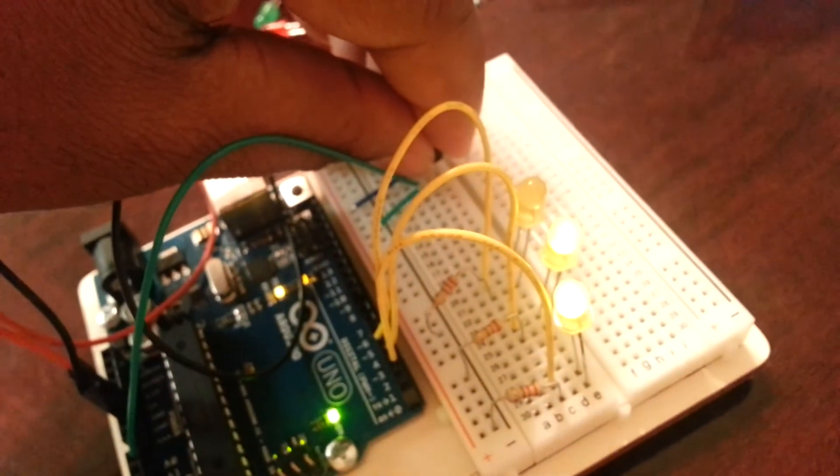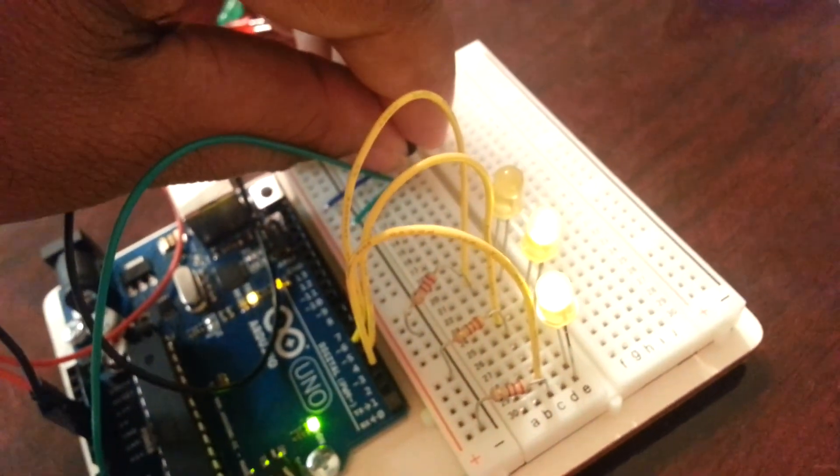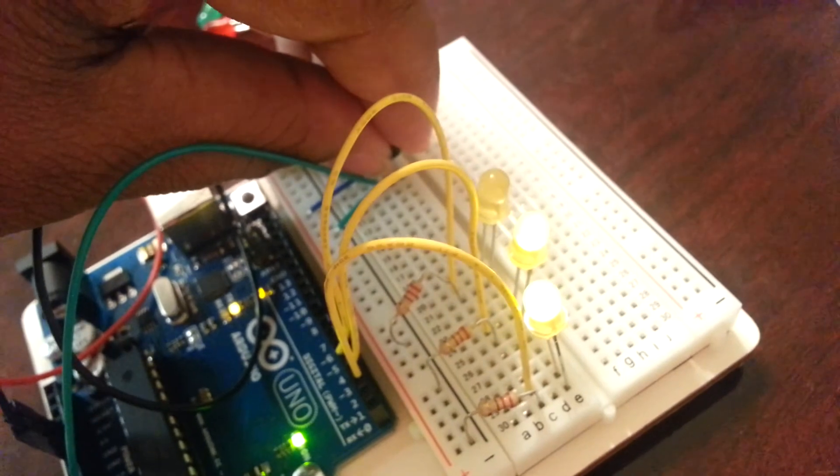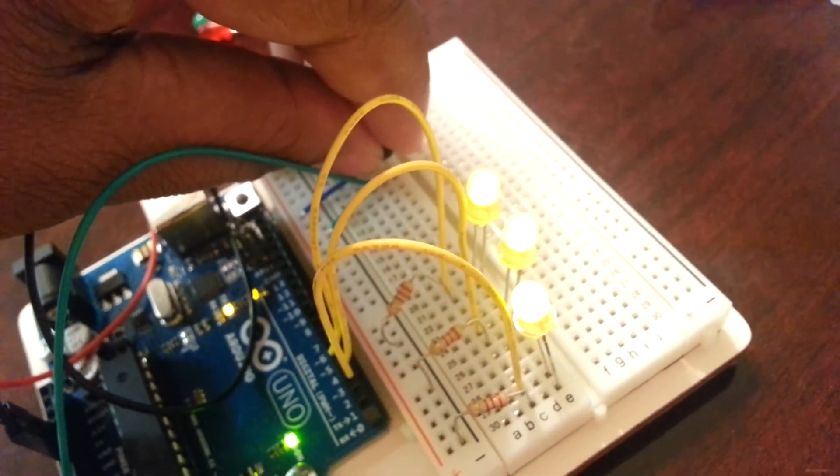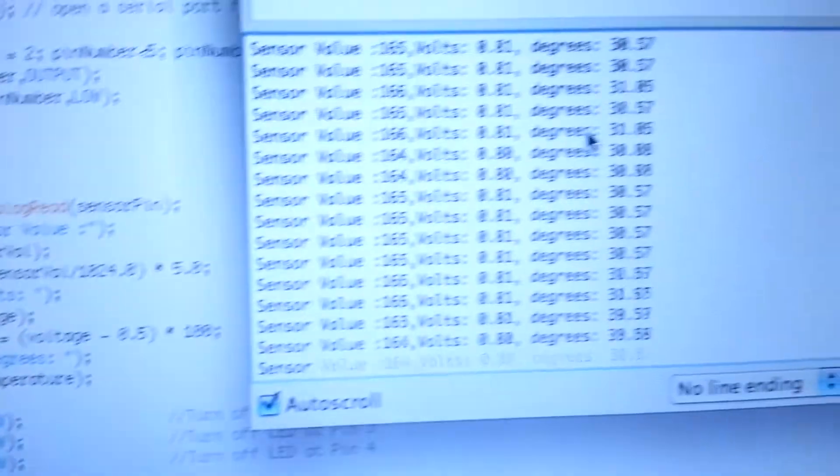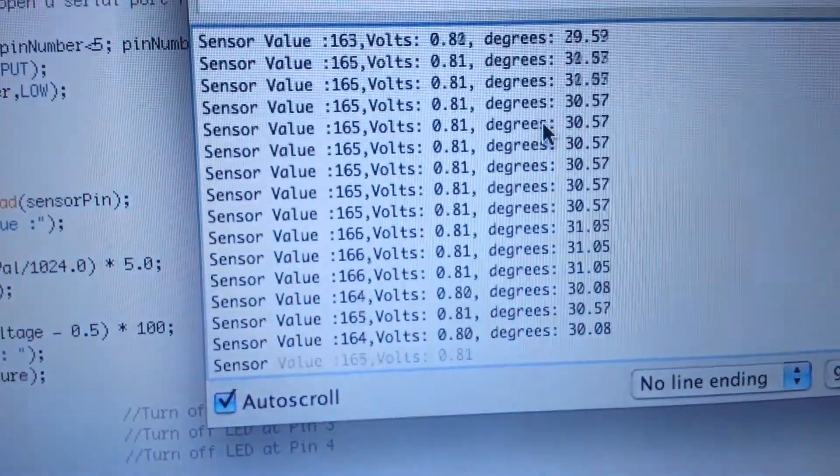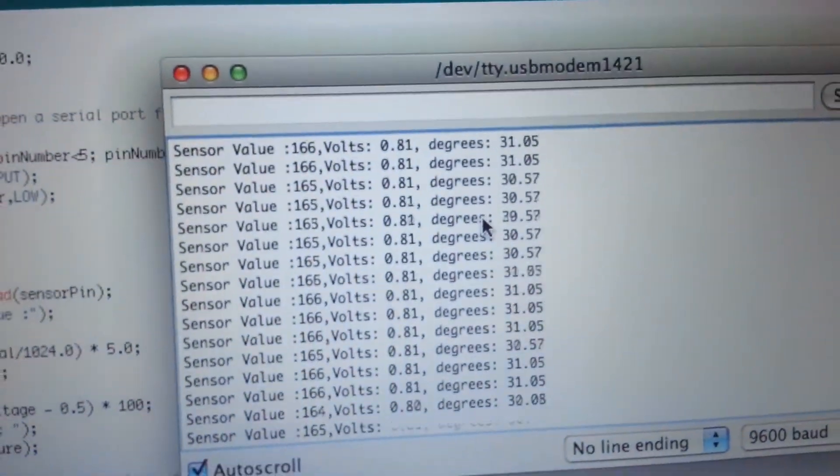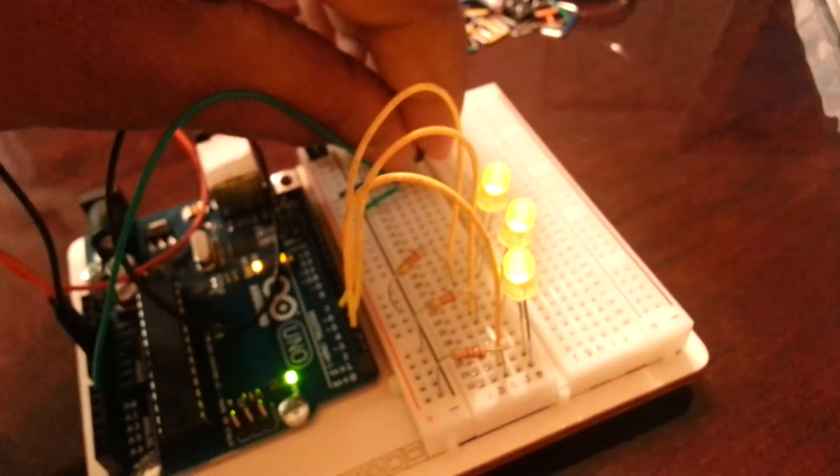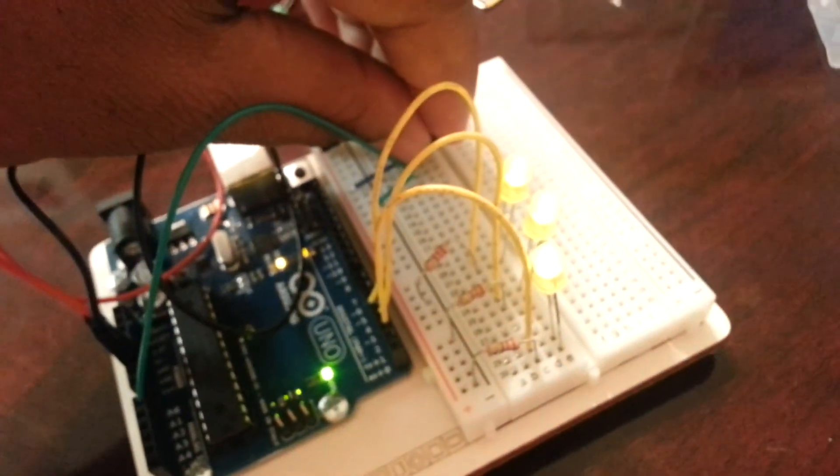And now I am going to keep on touching the LED. And the third LED is also going to get turned on. Because the temperature has gone actually above 30 degrees. And you can see this over here. So that is the program in which we are controlling the digital outputs using the analog input.